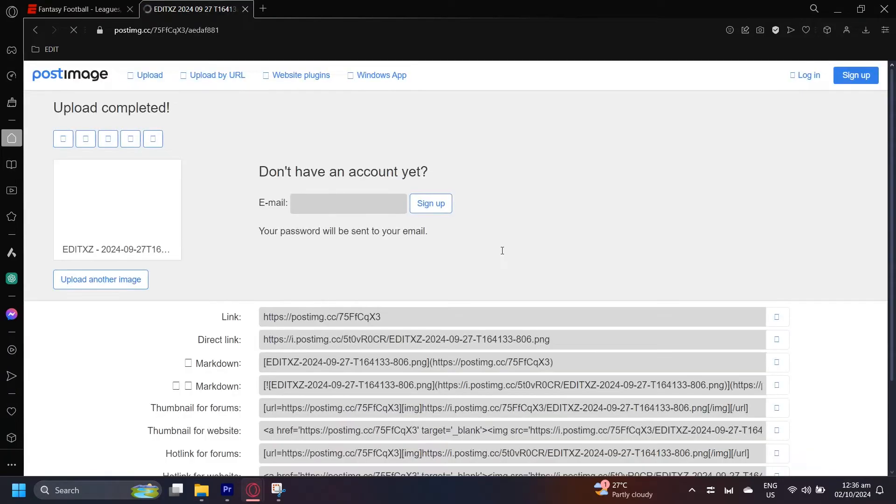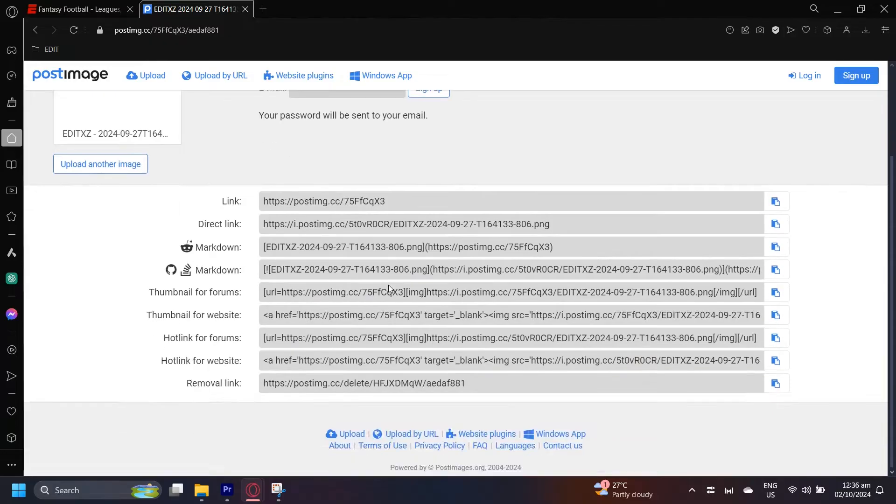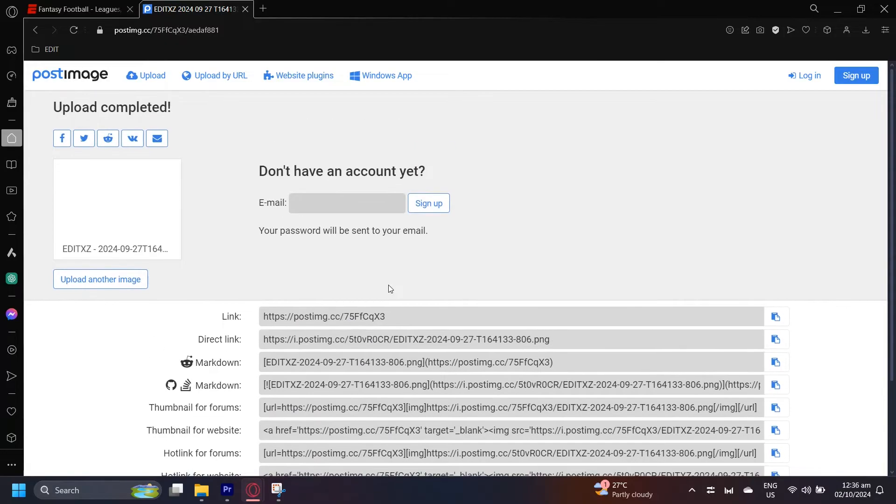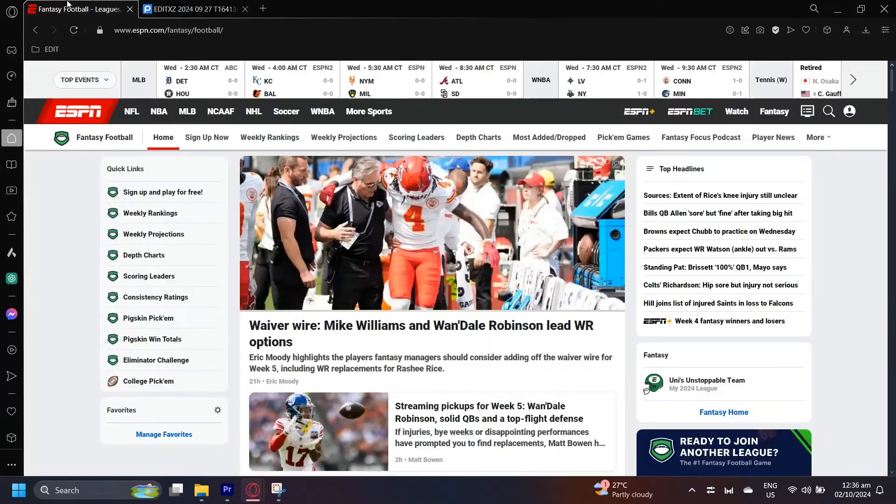It's going to upload and now you're going to have all of these links at the bottom. What you're going to want to do is tap on the direct link, simply scroll over here and tap on this copy button. This will copy it to your clipboard and now all you're going to have to do is go back.